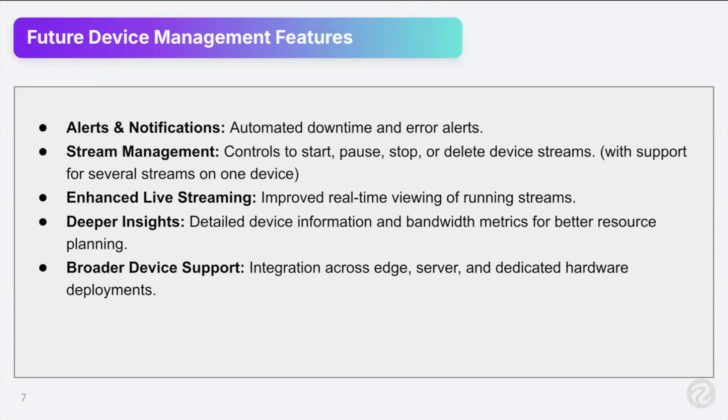Stream management. So right now you're just seeing one stream, but we are adding functionality to start, pause, stop, delete device streams with support for several streams on one device.